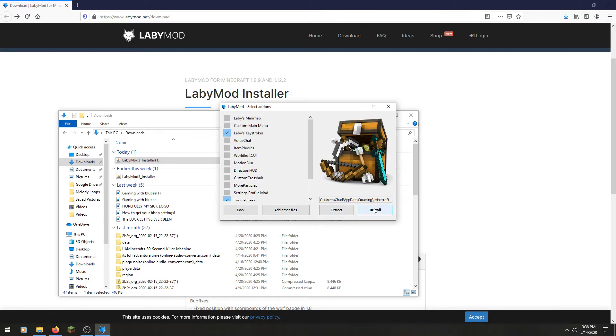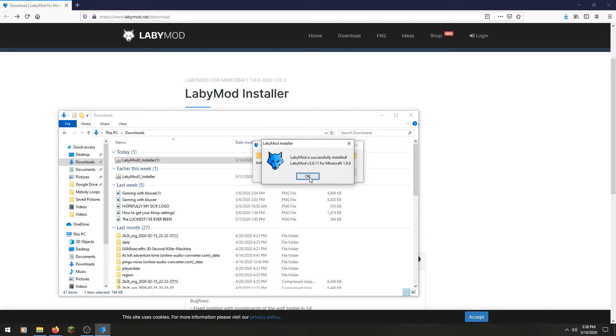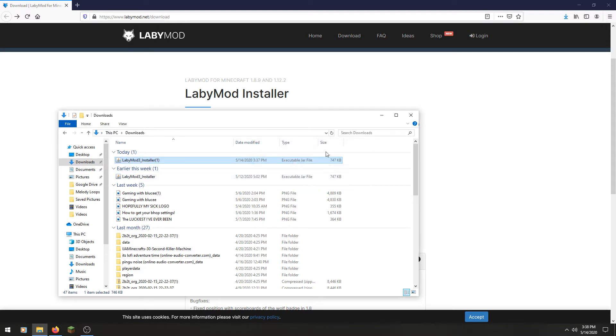You're going to then want to click install. I'm installing it. Should be working. Okay, good — it installed.